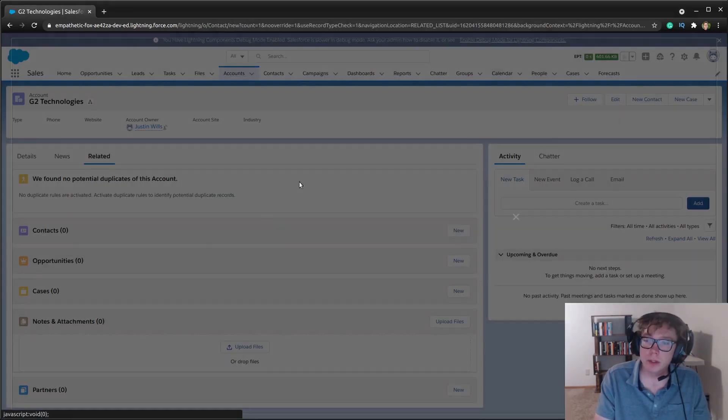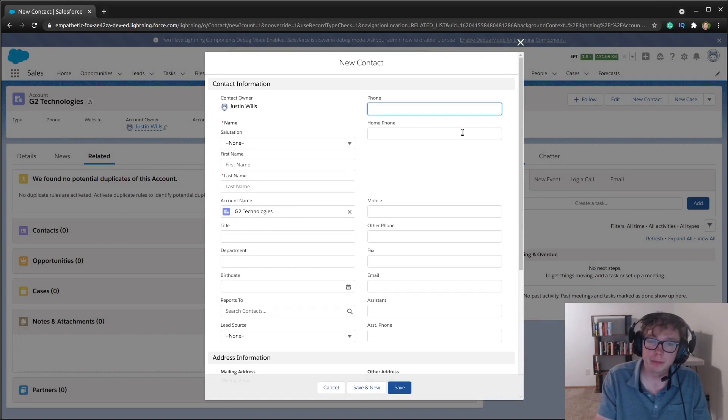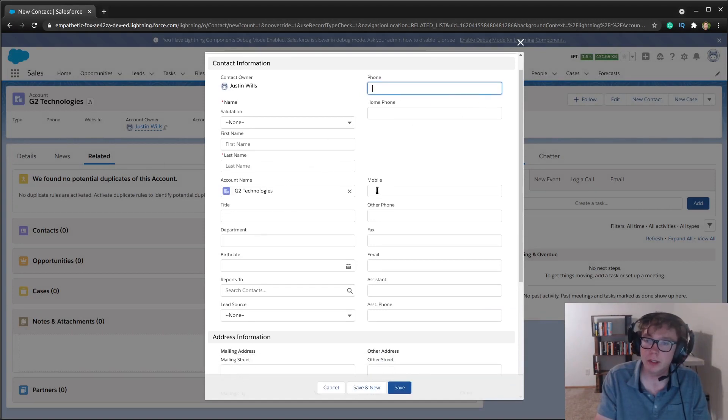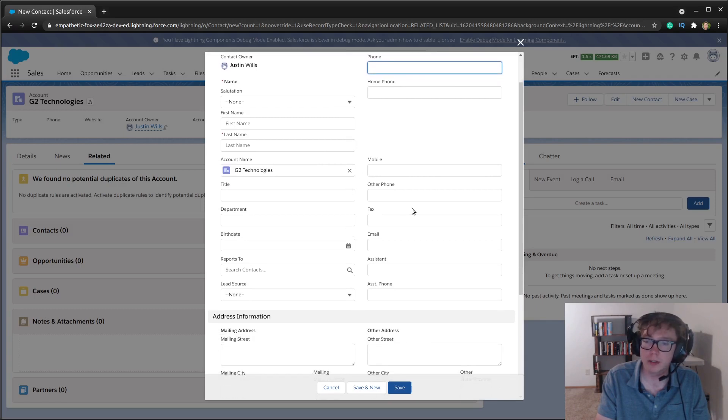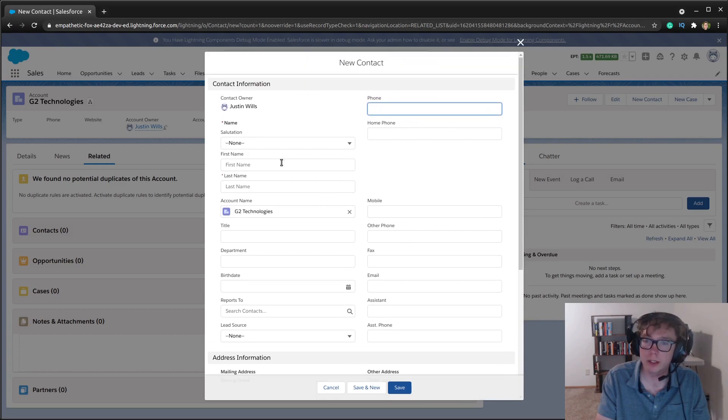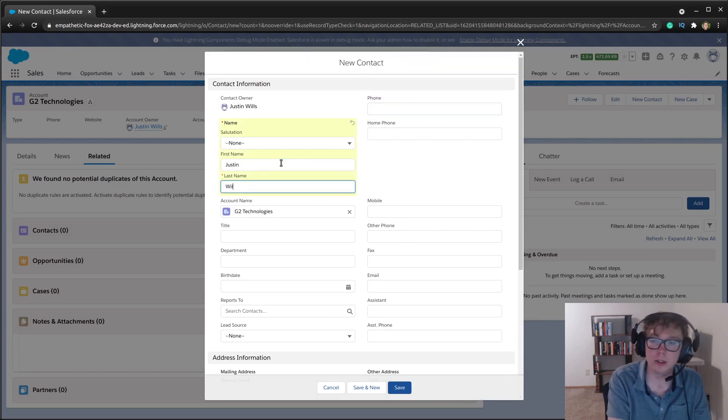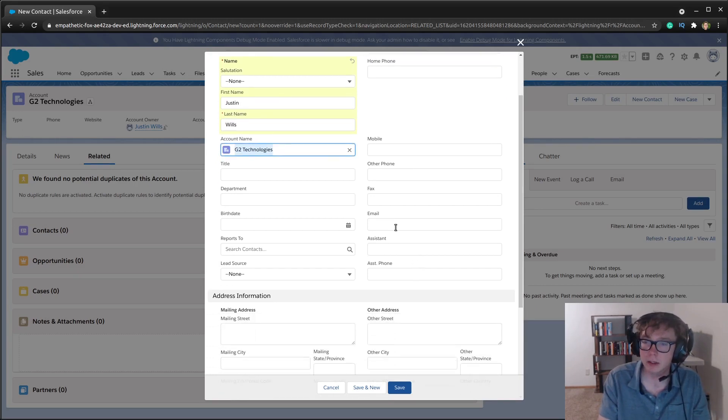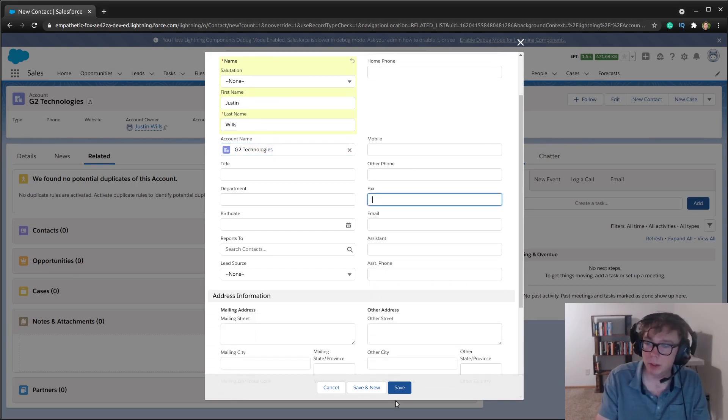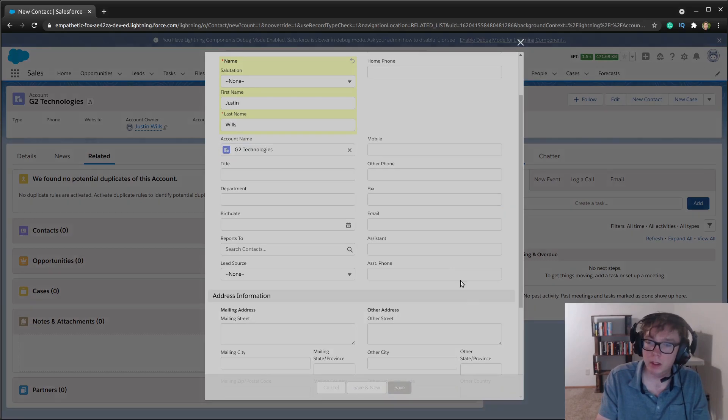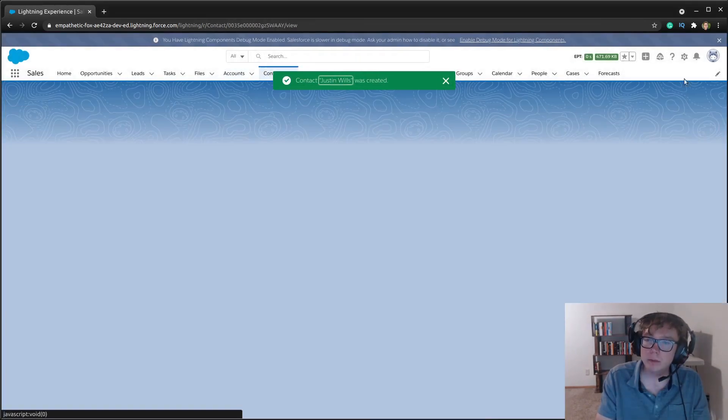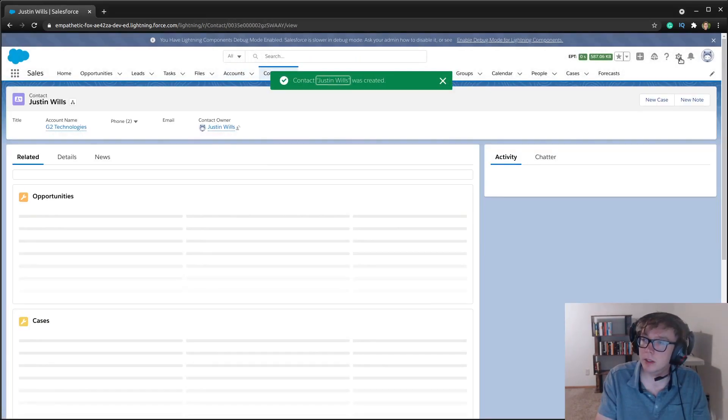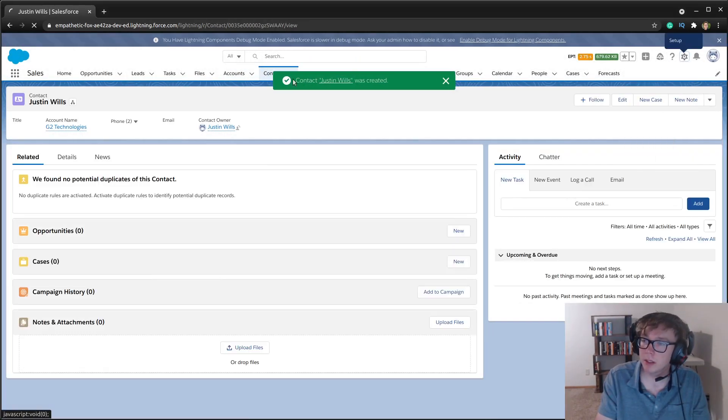Okay. So now I'm going to go ahead and create an account that I have the account record created, or so I'm going to create a contact now that I have the account record created. Again, Justin wills and we'll just, we just won't put in an email.